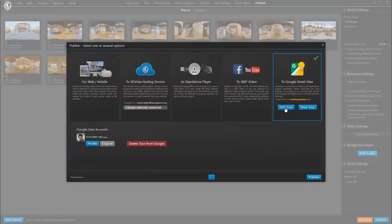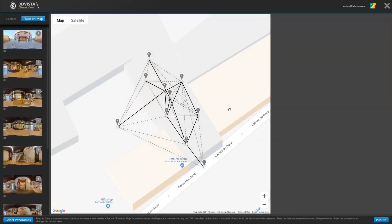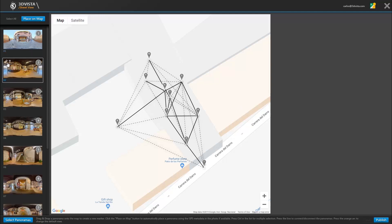When we now click on edit tour, we will see that within each panorama thumbnail there's a link icon which would take us straight to that panorama view in Google Street View.